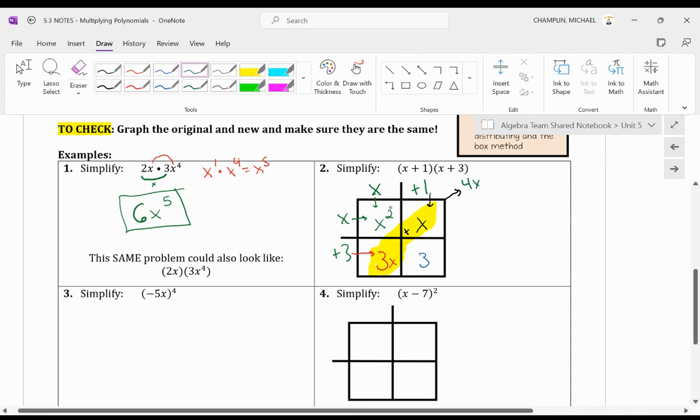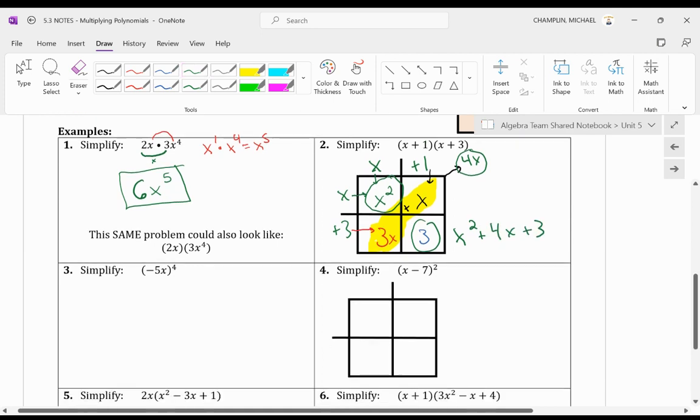So 3x plus x equals 4x. So now I have my x squared, my 4x, and my 3. And we combine them together, and you get x squared plus 4x plus 3.